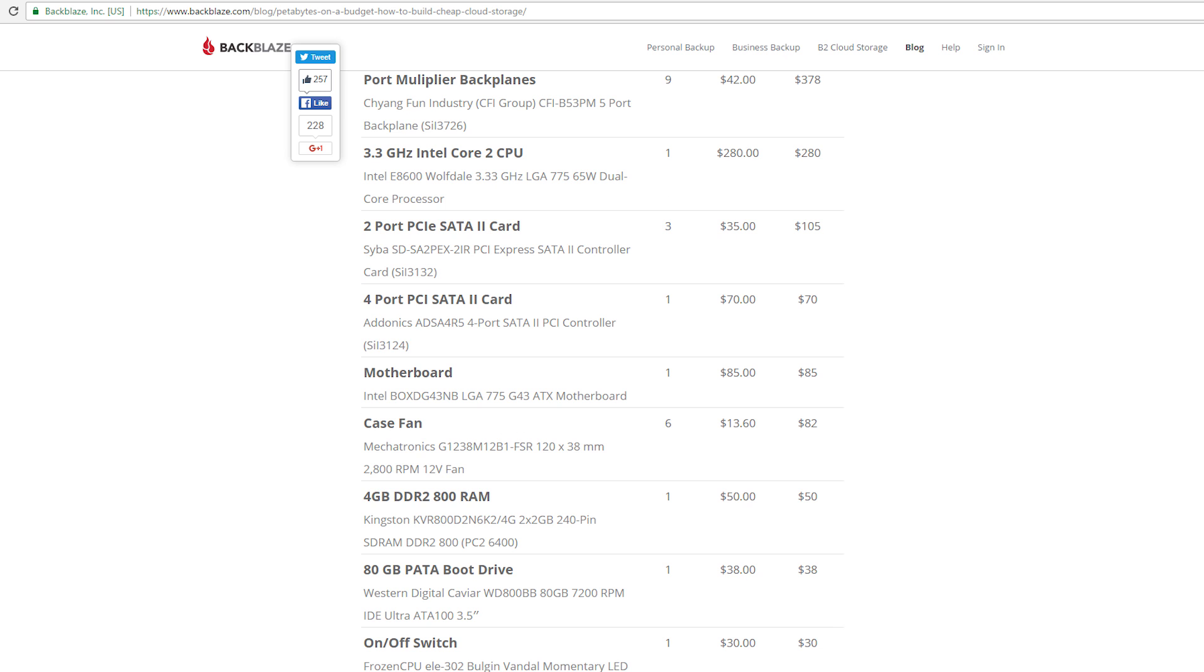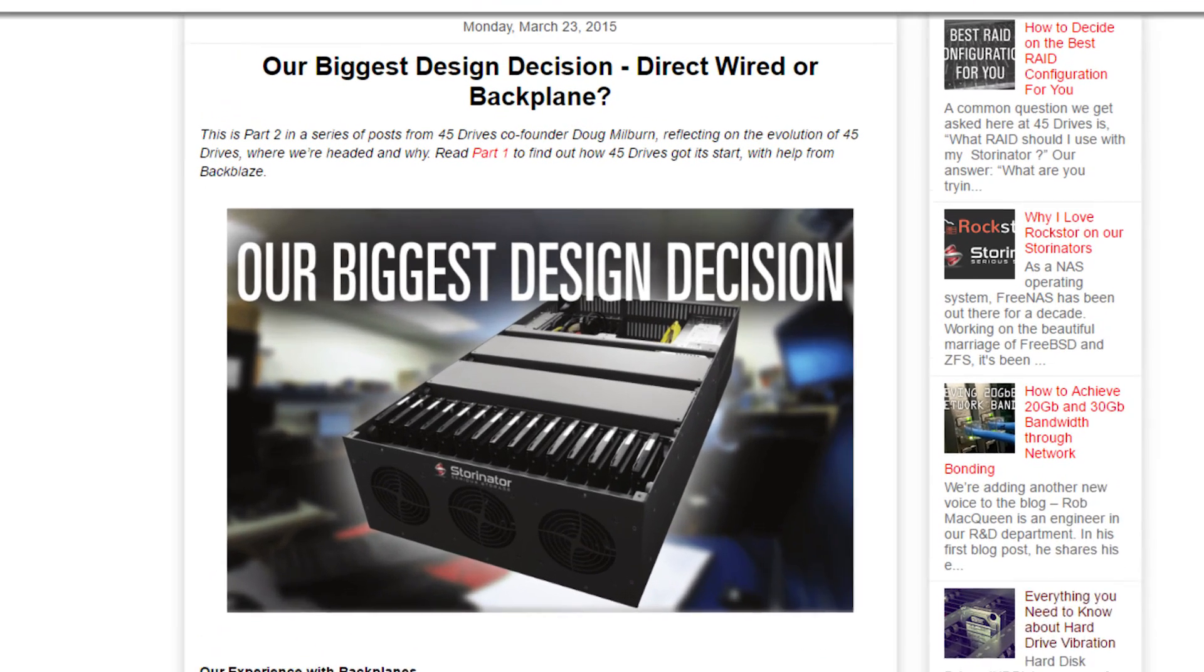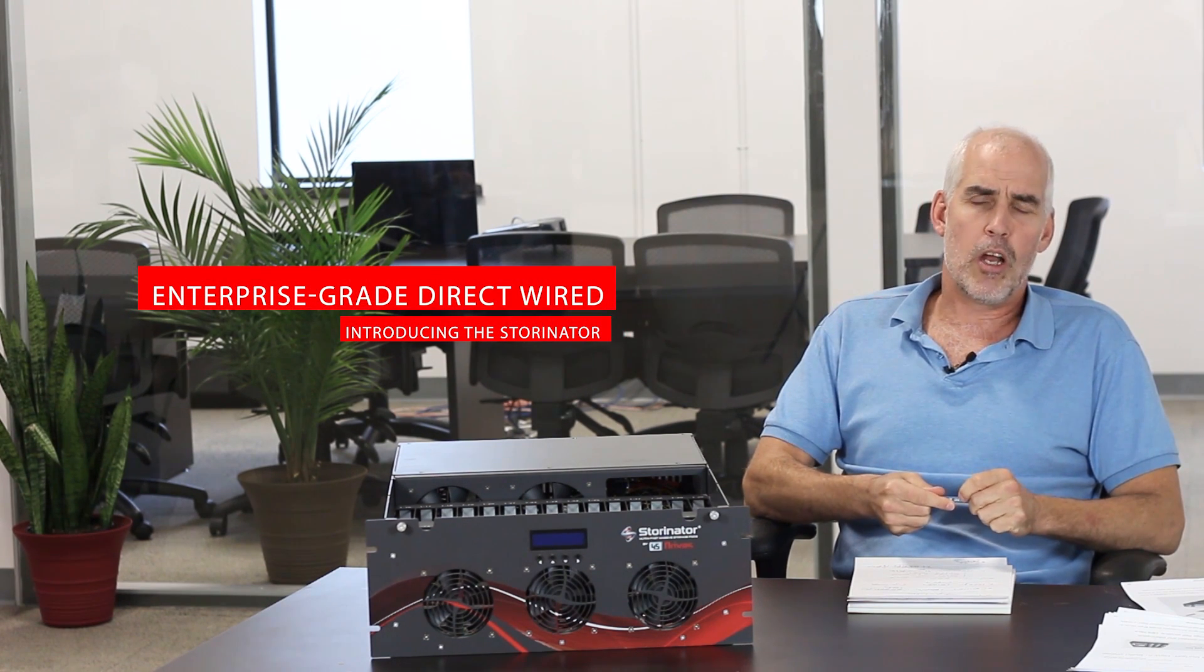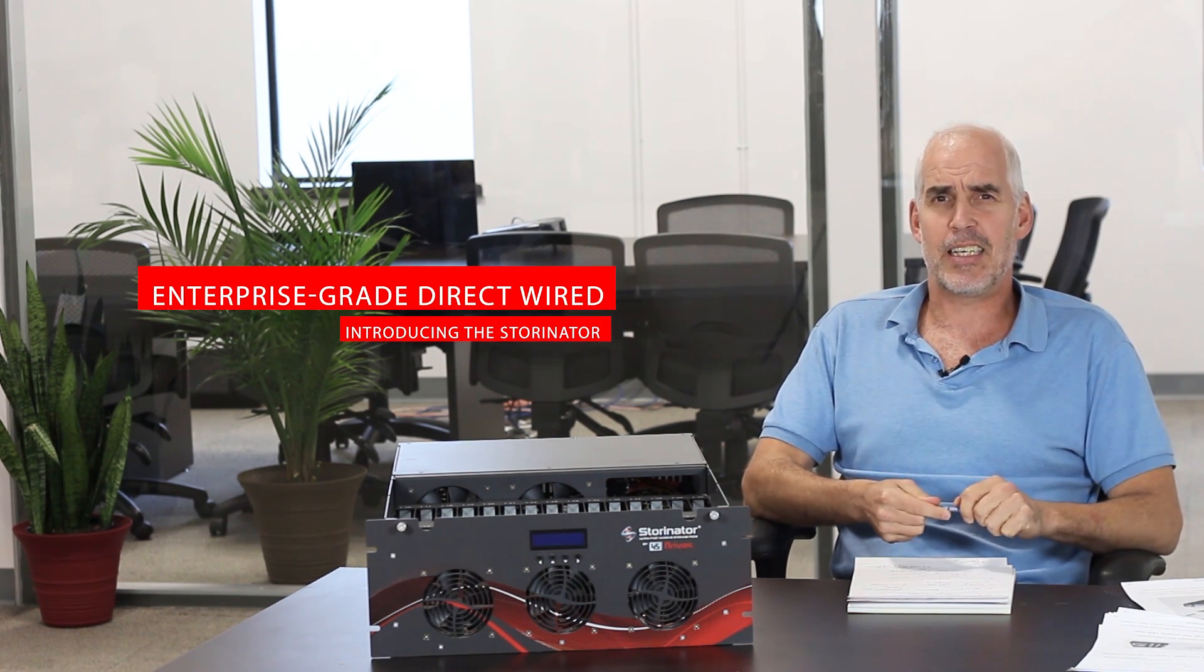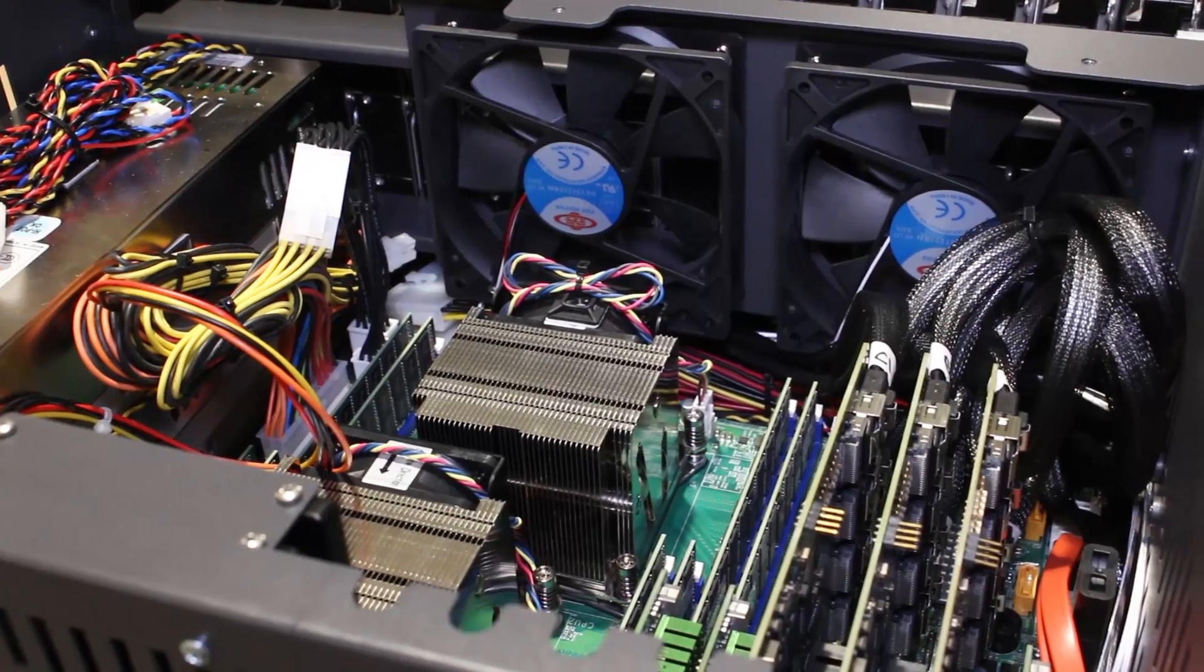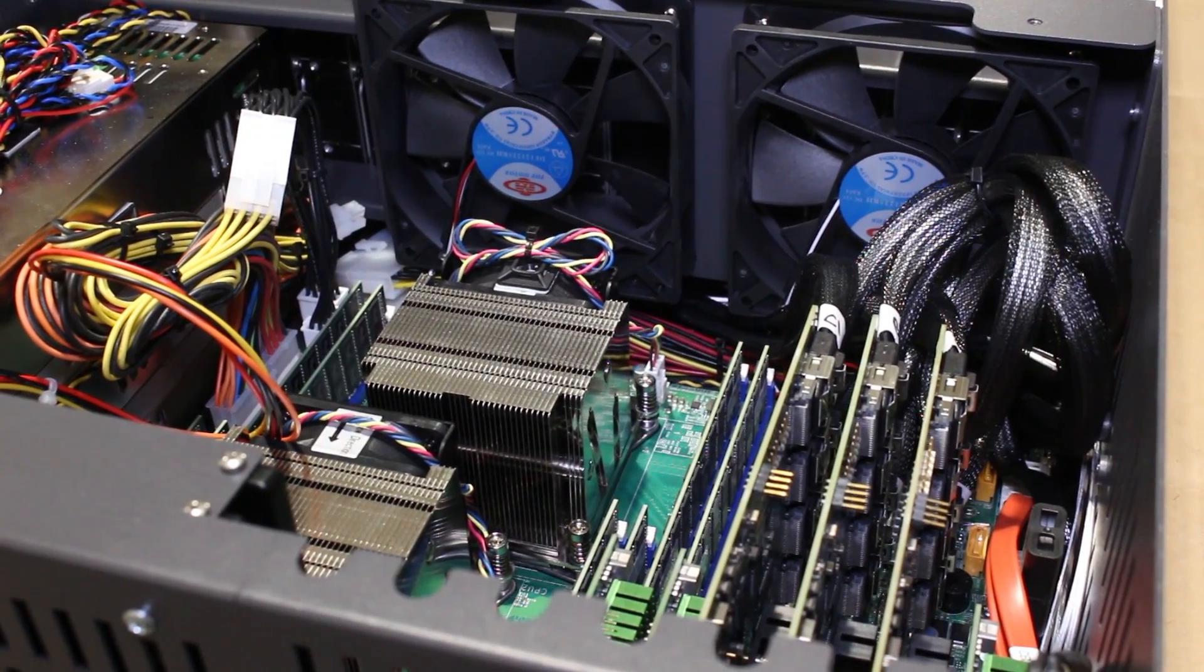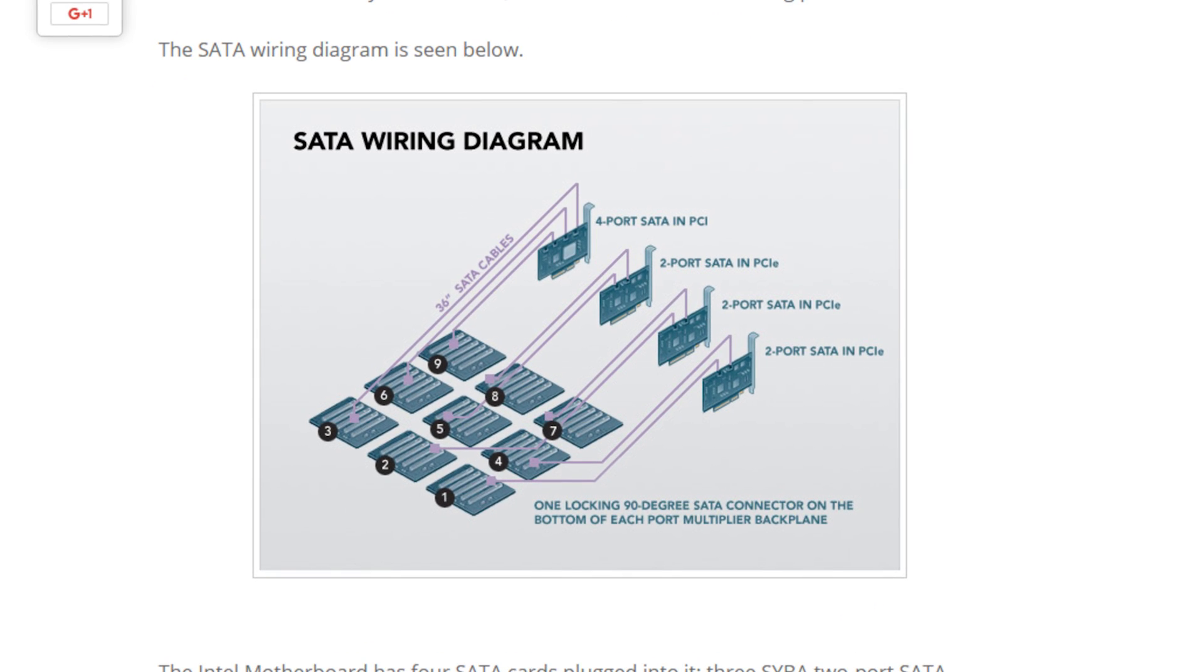So the solution to that is to move to enterprise grade components and enterprise grade hard drives. Backblaze didn't do that for cost reasons. Again, they had the problem solved. Other people didn't work for them. So all this eventually prompted us to pursue a whole other design thread. And that design thread, we call it direct wired. And direct wired, we use high speed HBAs, enterprise grade devices to interface between a PCI bus and a hard drive. And whereas Backblaze's design were based on multiplexers. And when you multiplex, you lose speed. And there's also extra complexity, which we believe contribute to some of the reliability issues that we saw.